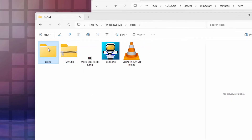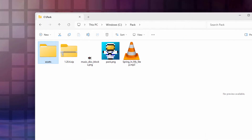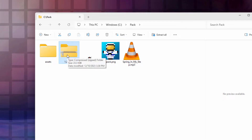The folders are all set up and ready to go inside assets. We're done with the zip file — we can close it down. You can delete the zip copy if you want, or hang on to it in case you want to do a different resource pack later. We're done with it for this project.